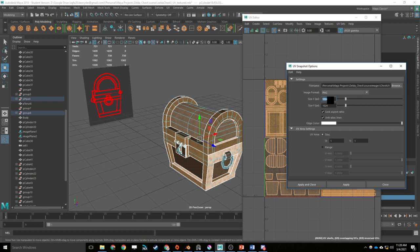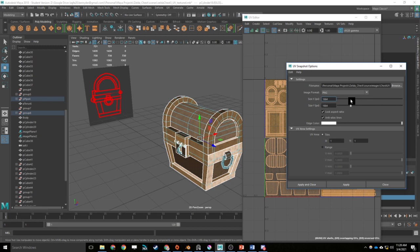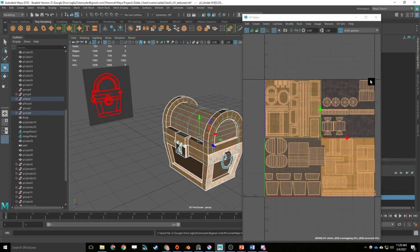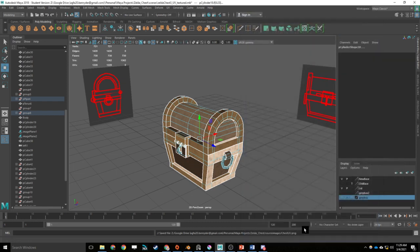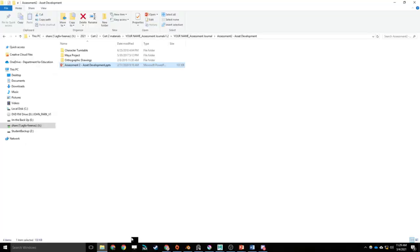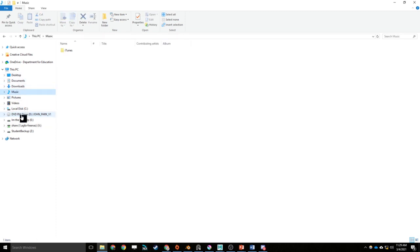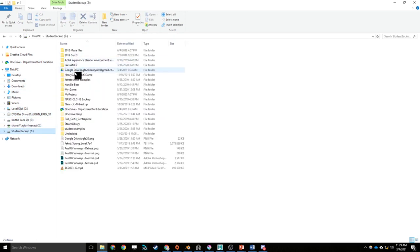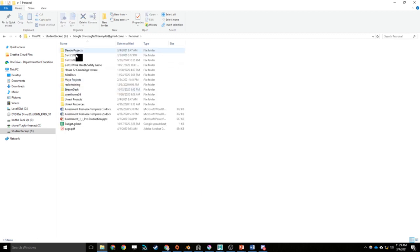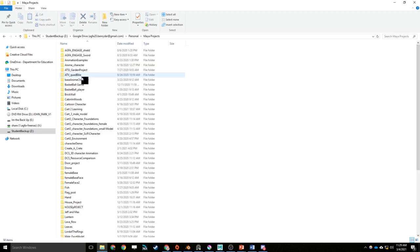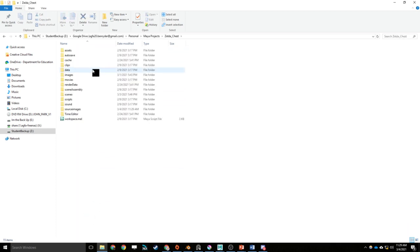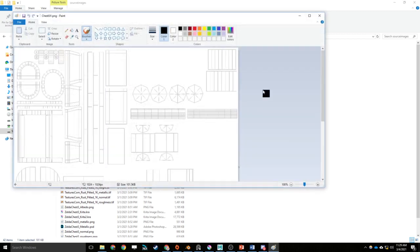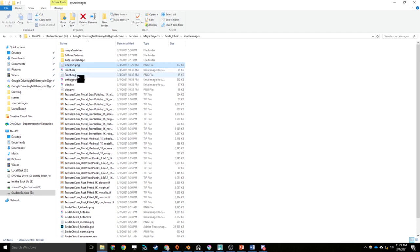I'm going to leave it at the standard 1024. You can pump it up to 2000, but you don't want to go too high because a lot of the textures that you're going to be getting off of textures.com are at 1024. So it's worth just keeping it at that ratio. I'm going to go apply and it's going to save. It has gone to that file there. So then if I go into my folder, that's going to be in my projects, Zelda chest, source images. So now I've got this PNG. When I open that up, that's what I should see.